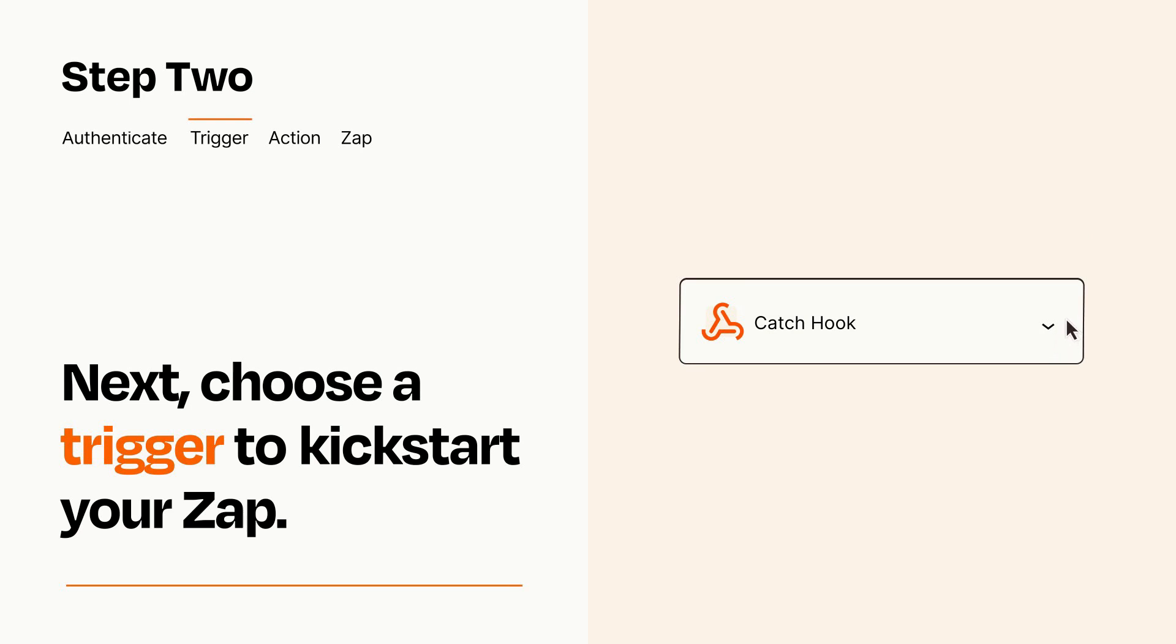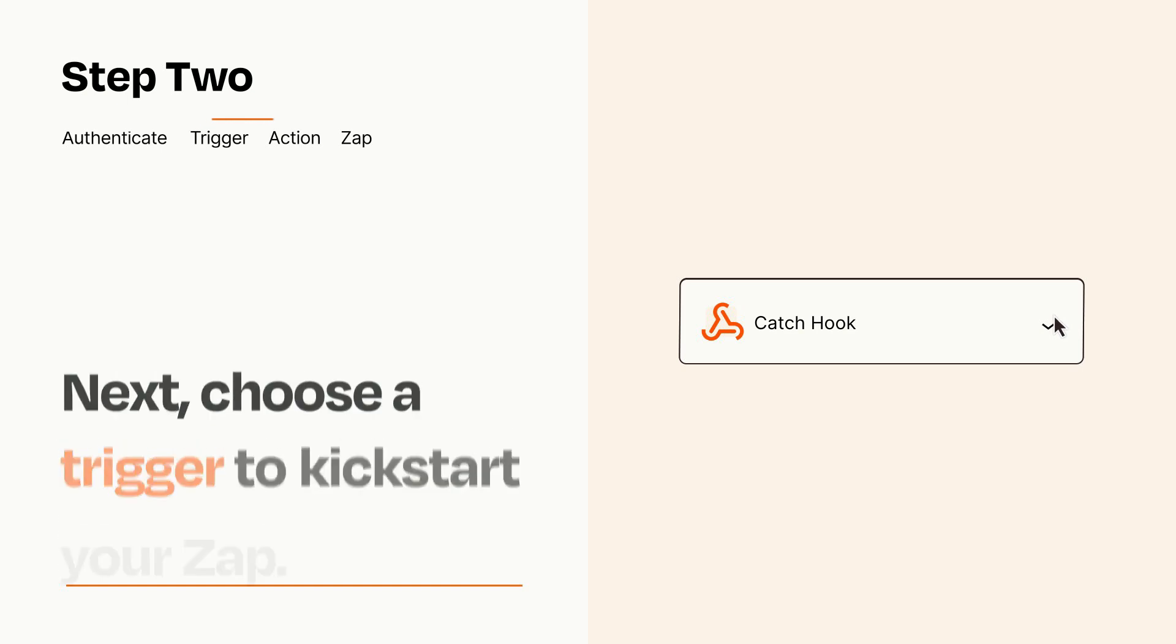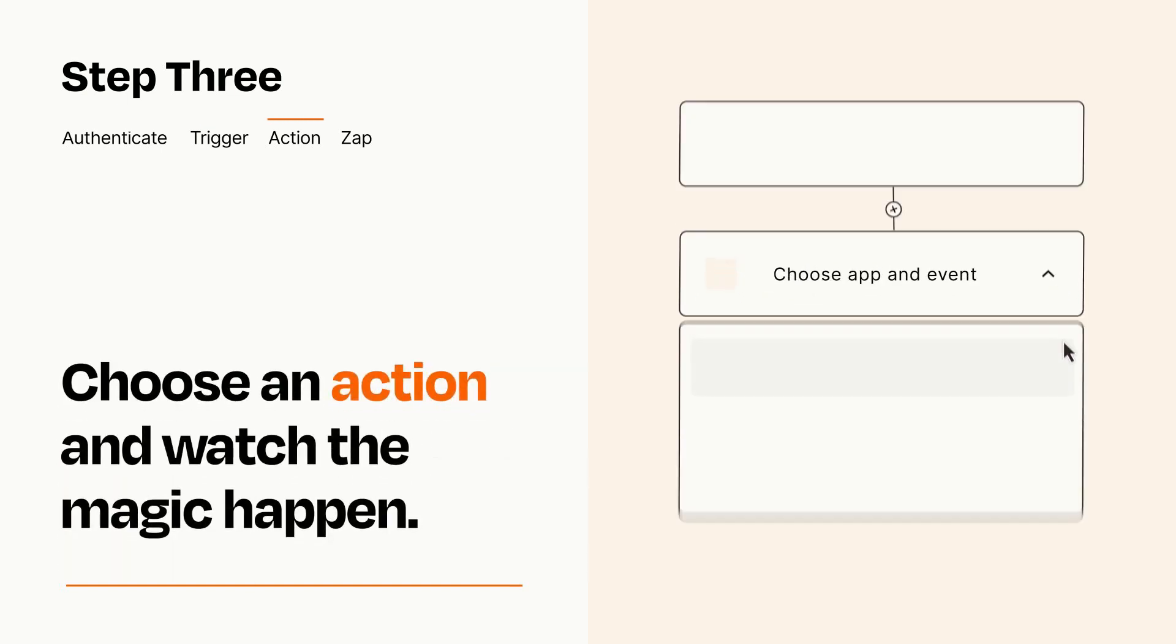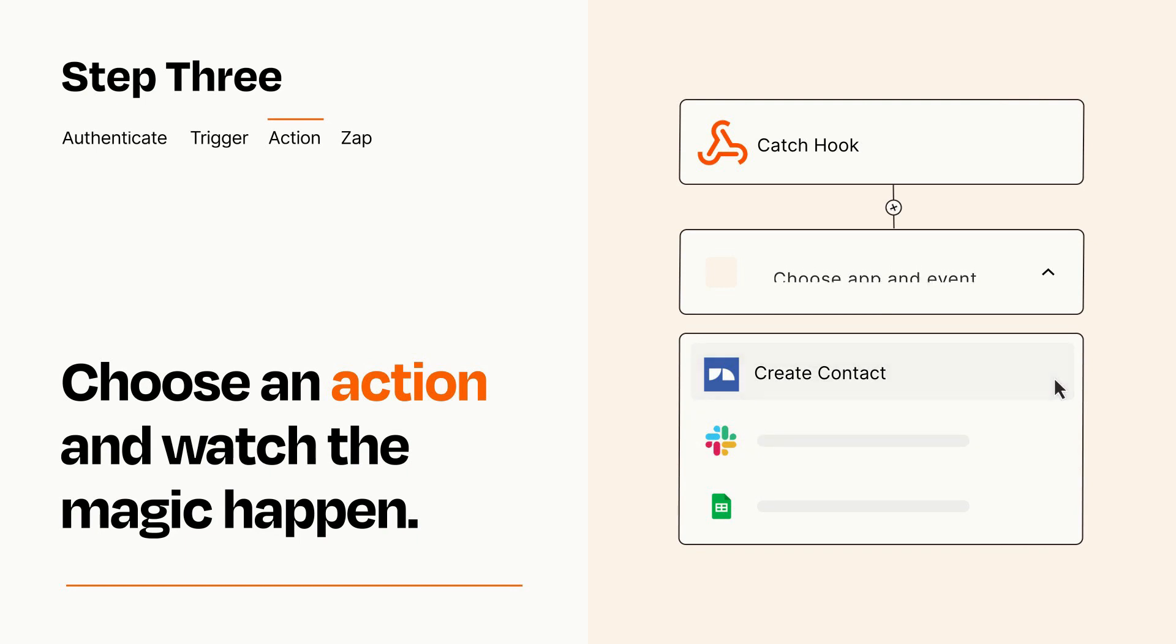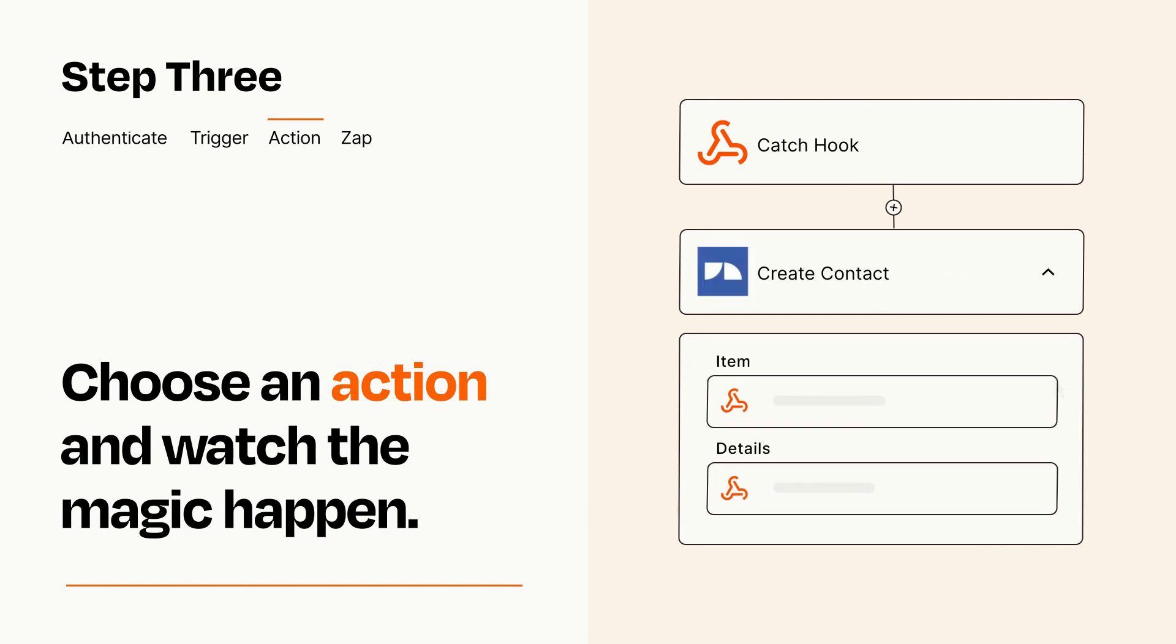This last part is where the magic happens. Choose the action you want to happen in your target app. You'll see a bunch of fields where you can specify the details of your Zap. You can type free form text or pull data in from your trigger step as needed.